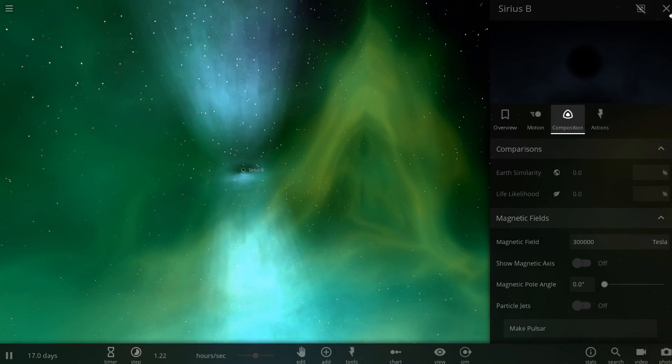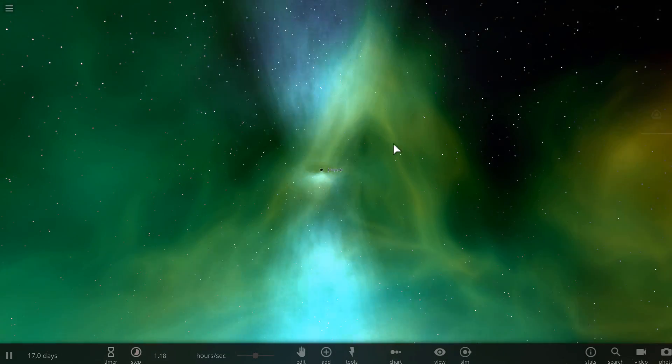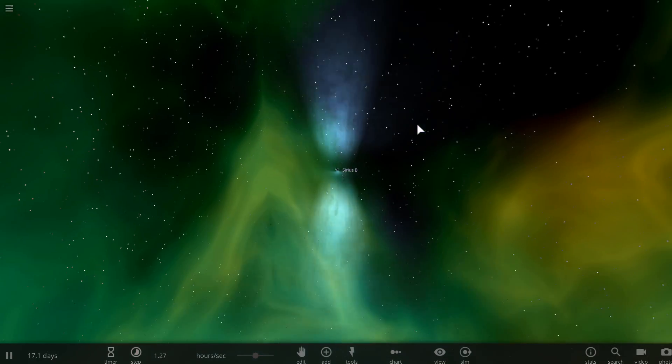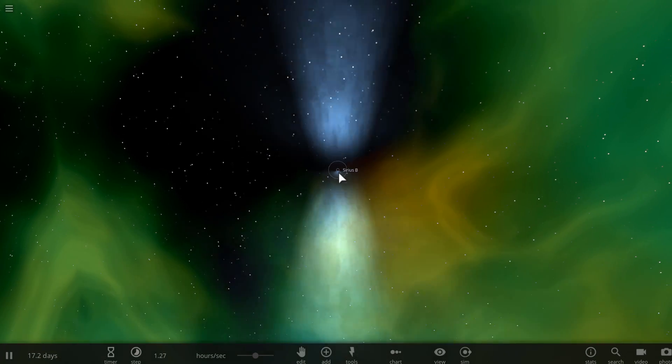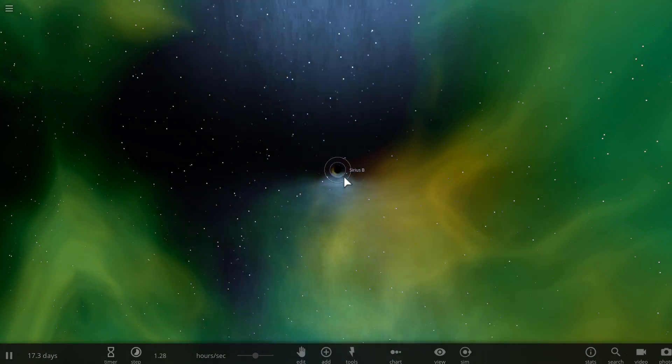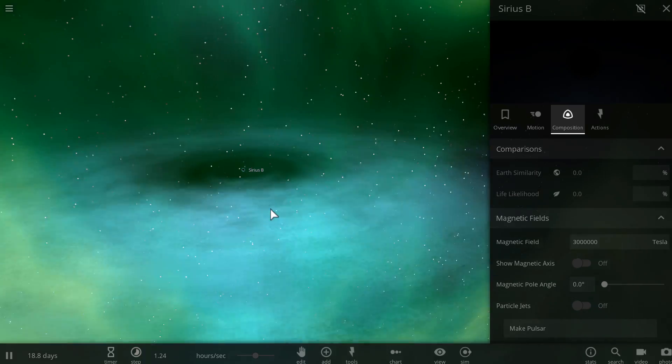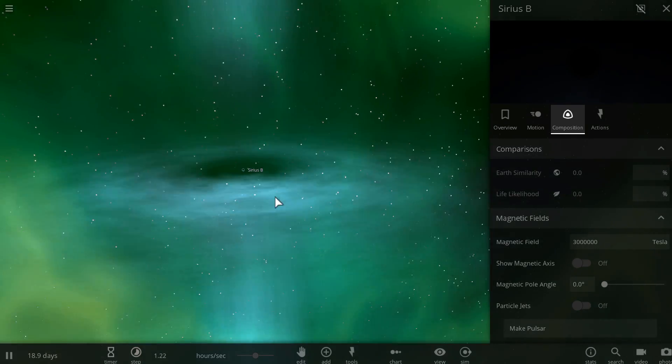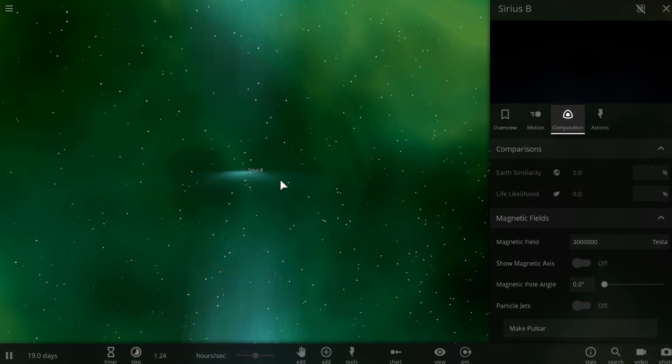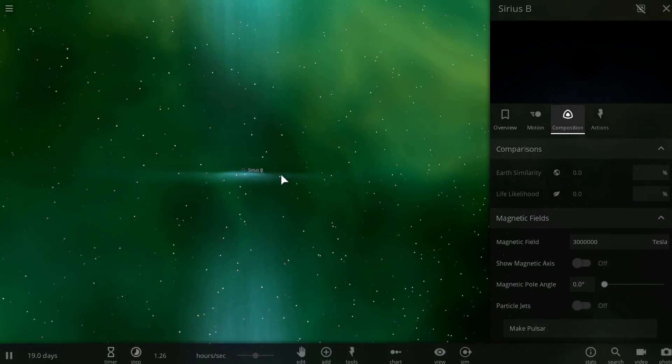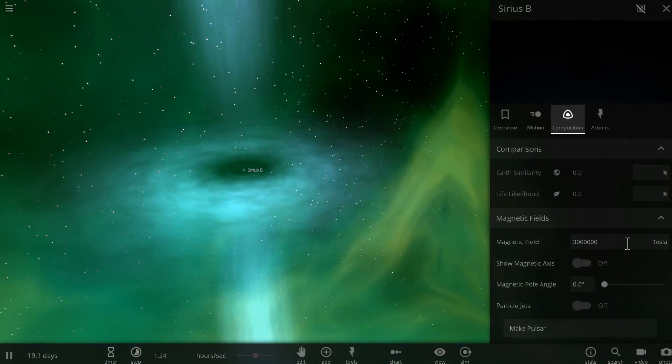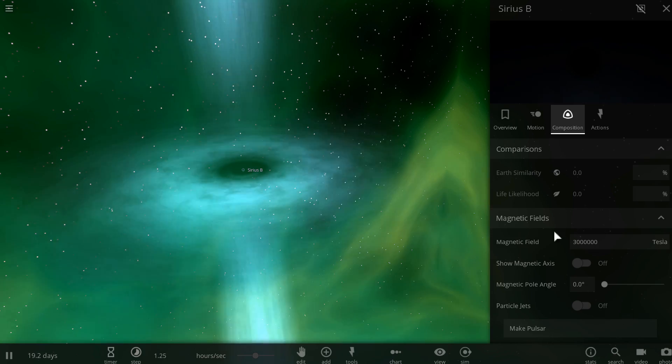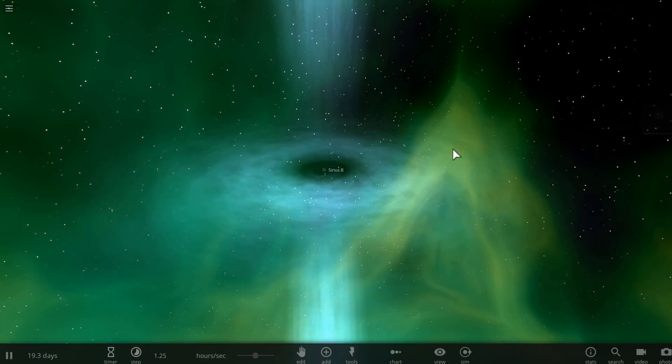There's your microquasar that has two jets pointing in a single direction and also has this beautiful accretion disk around it that's kind of difficult to see, I guess, but you can change the size of it by changing the magnetic field here.